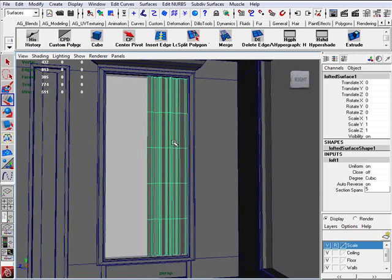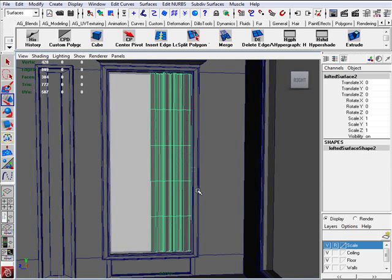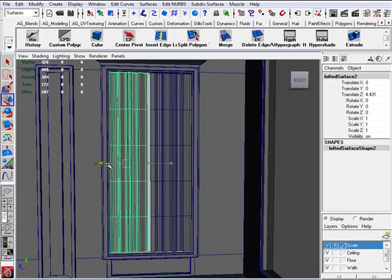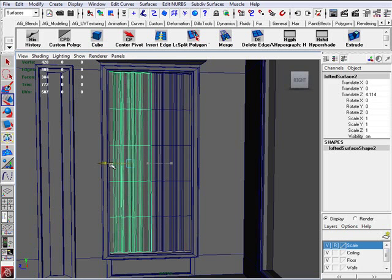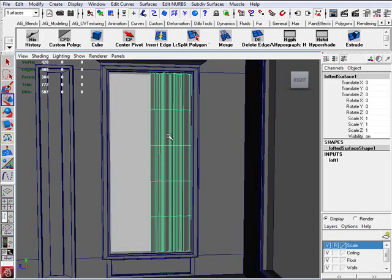Jumping back. Object mode. Let me duplicate the curtain really quick and just see what it will look like if I drag it over. Nice. Alright.